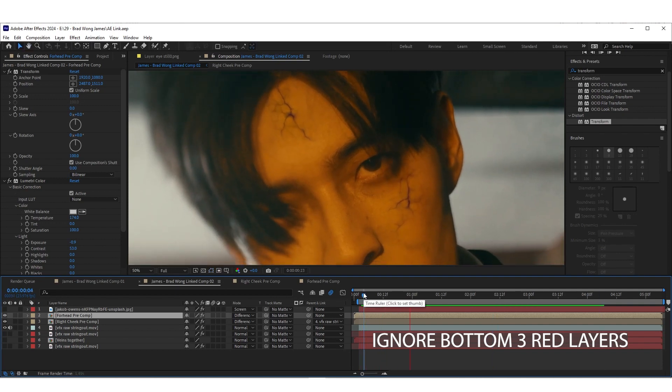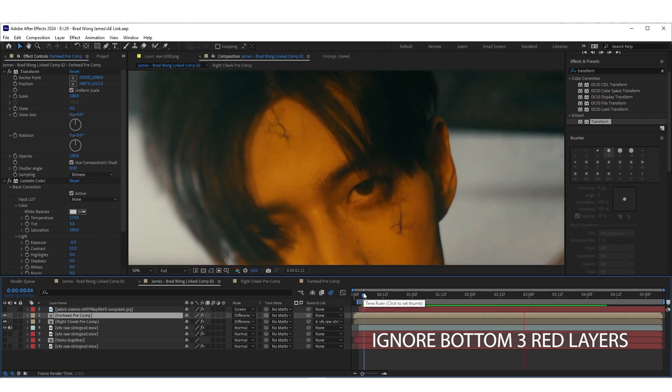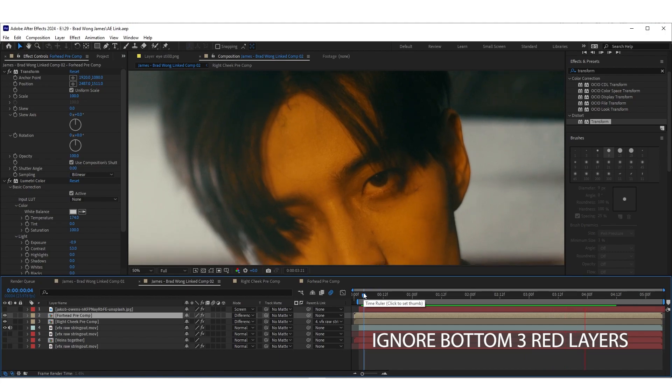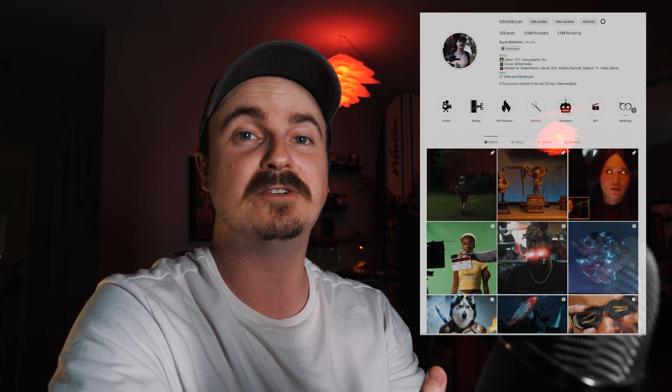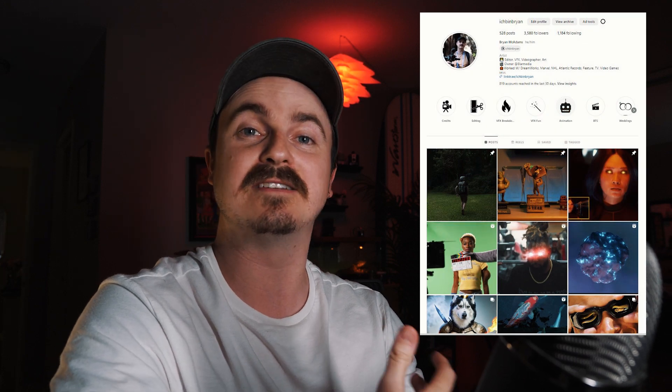Amazing — we have two veins receding. Thanks for watching, everybody — hope that was helpful. If you like what you saw, please comment, like, and subscribe. I'm excited to see what types of creative things you can do with this vein effect. If you do use it, feel free to tag me on Instagram so I can see your work. Take care!